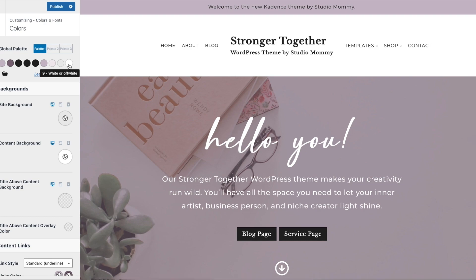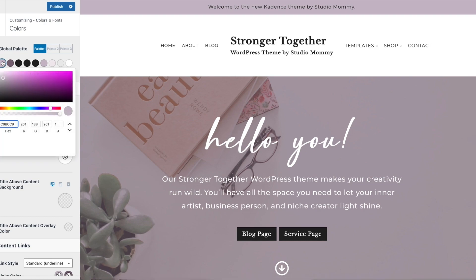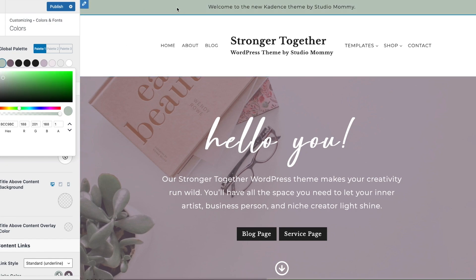There are also more accent colors — one is a subtle text color, a background color, a lighter background color, and an off-white option. So let's say I didn't want to use this purple and wanted to use a green color instead.